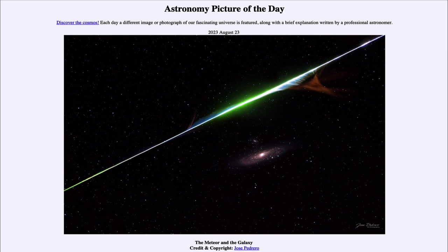That was our Picture of the Day for August 23rd of 2023, titled 'The Meteor and the Galaxy.' We'll be back again tomorrow for the next picture. Until then, have a great day everyone, and I will see you in class.